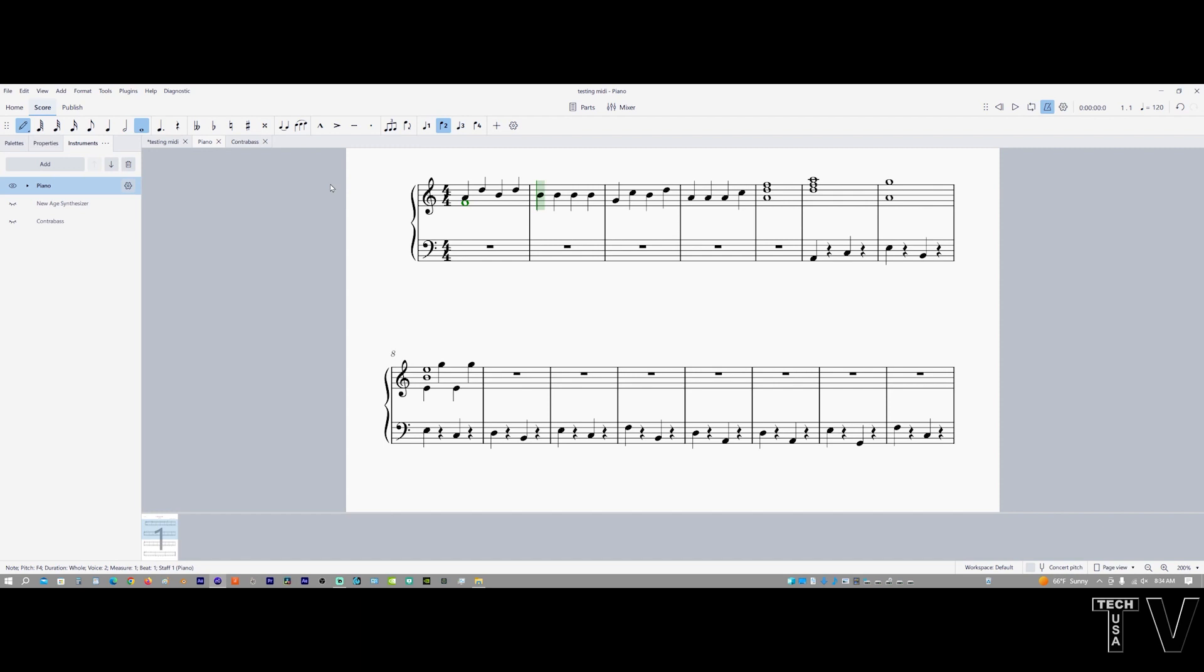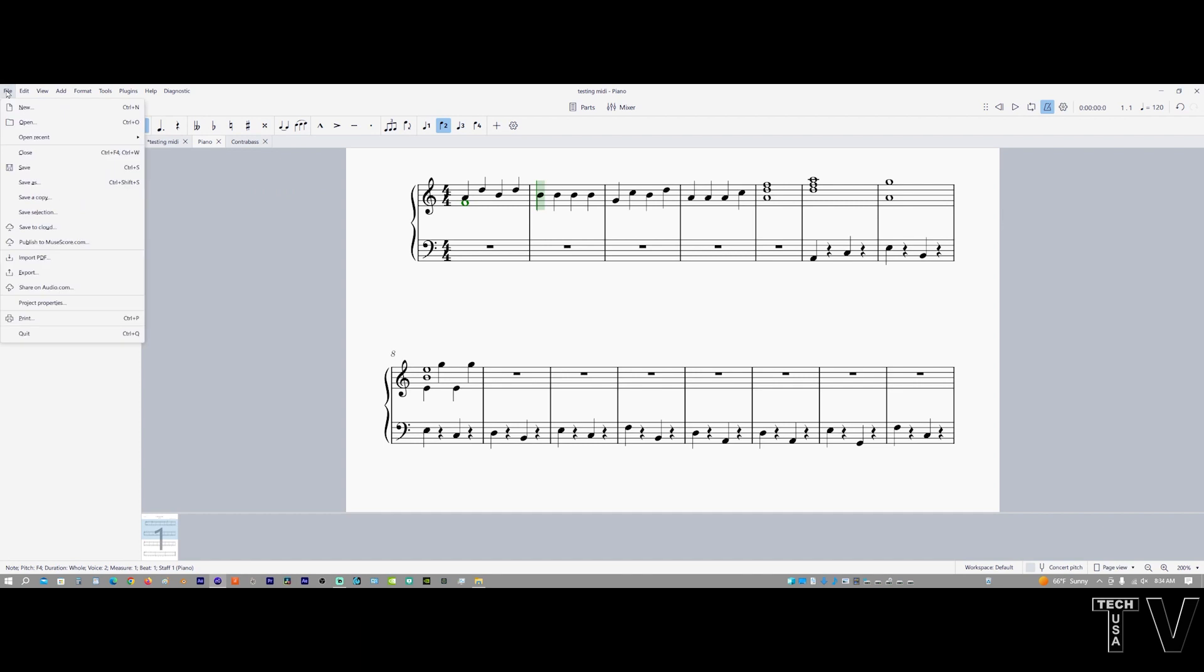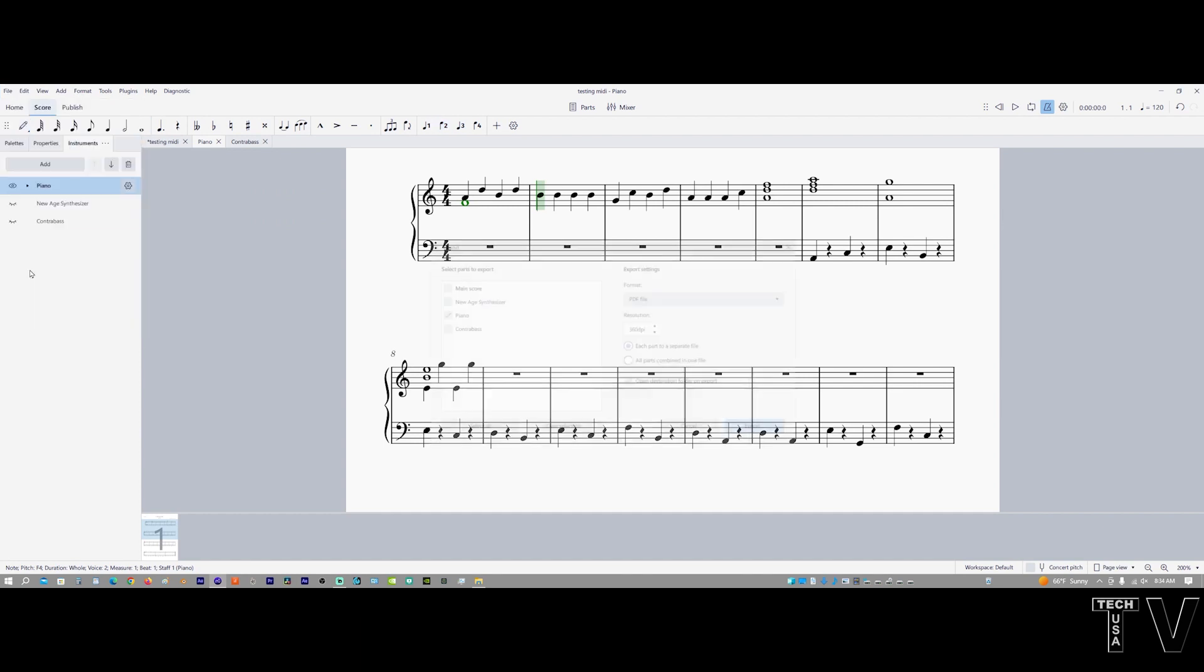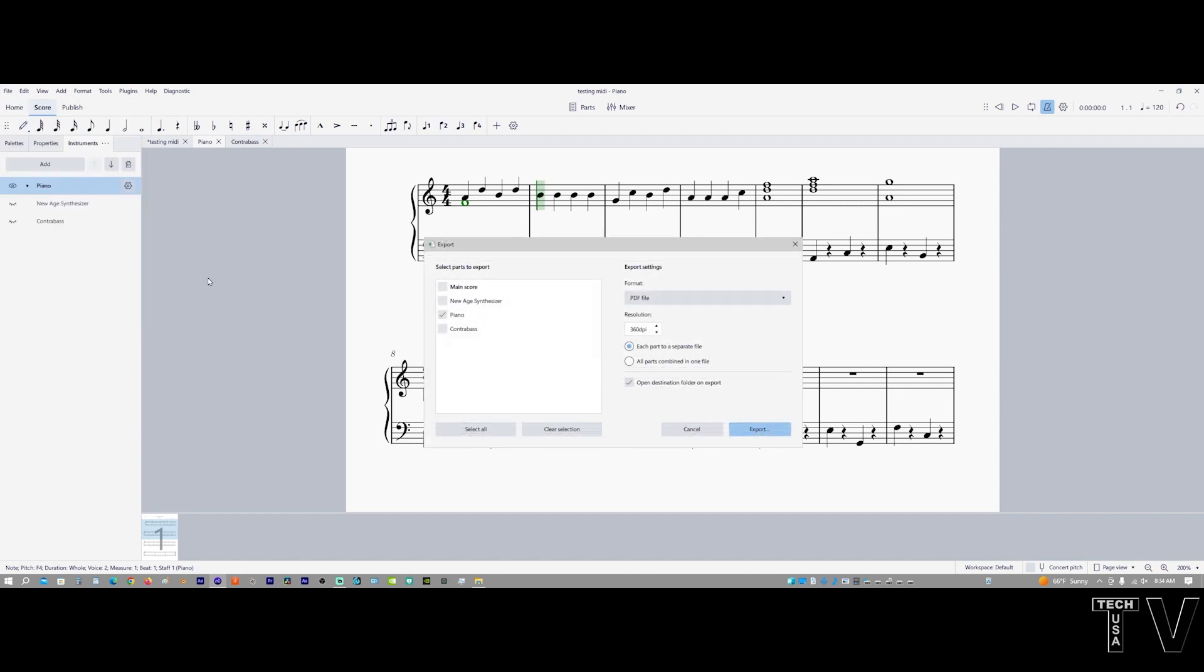What I want to look at right now is the export feature. If we go to file and we go down to export, you can see you have the music score and you could export that as a PDF file, or you could export all the different music instruments.